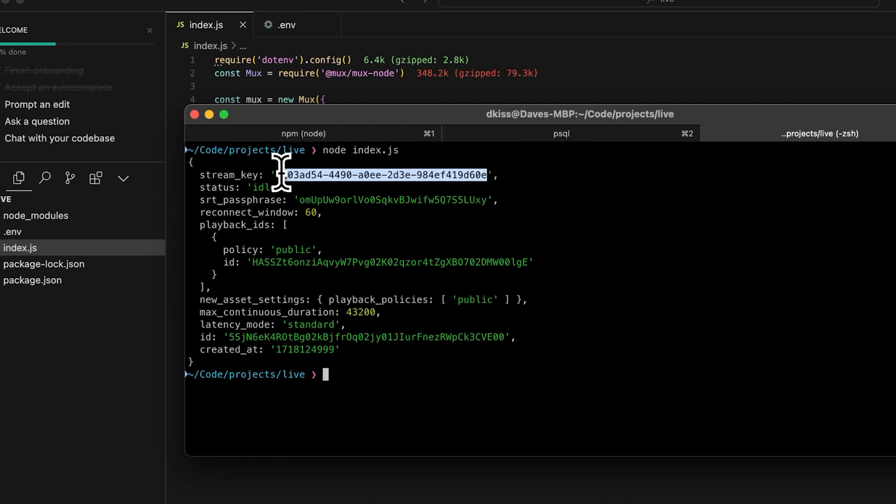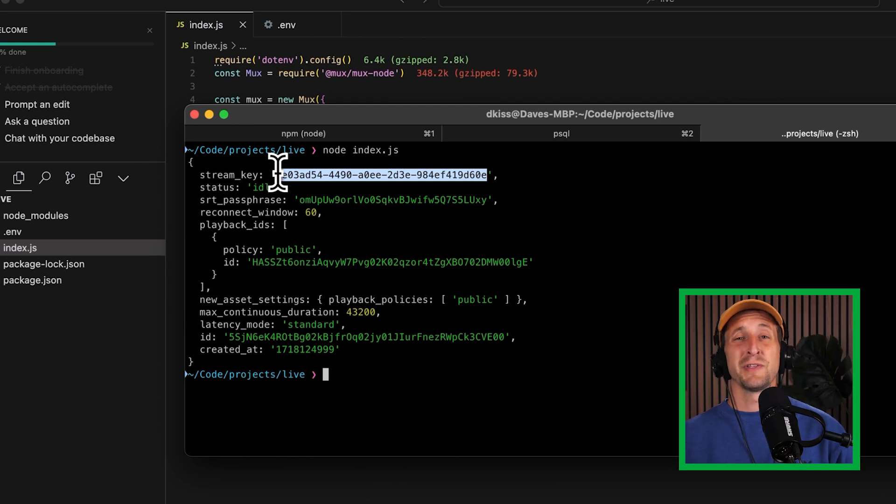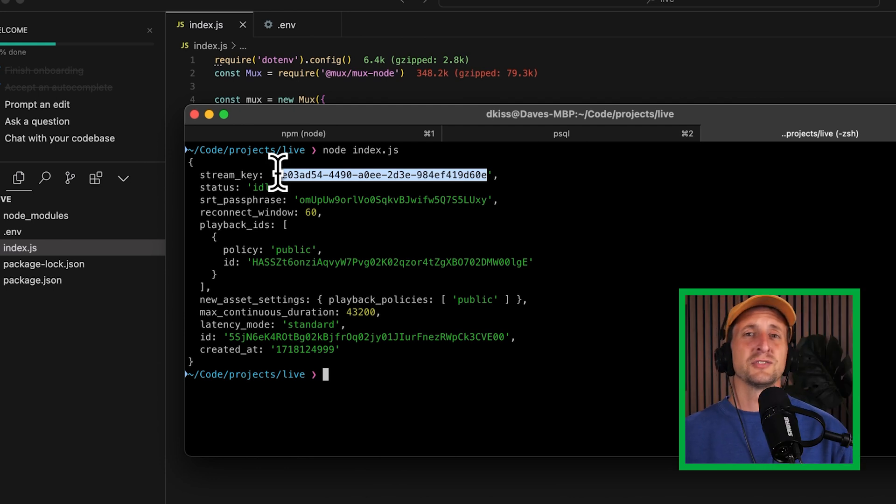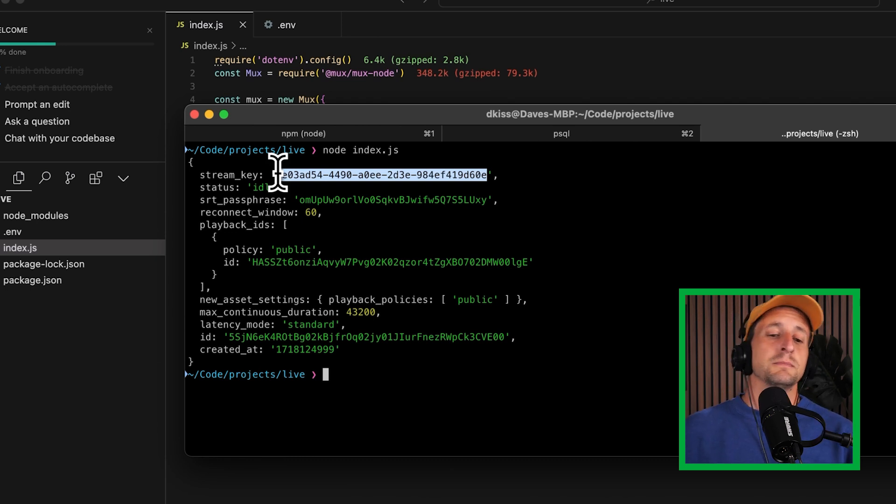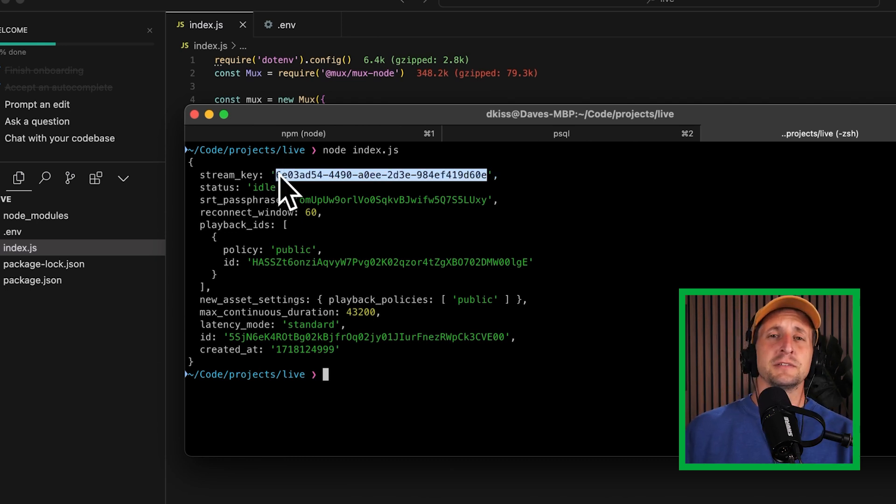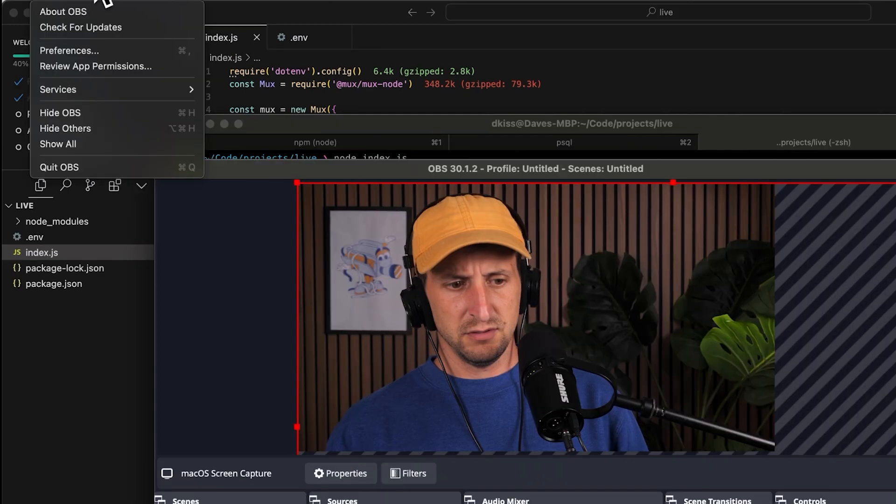Let's go ahead and change that. This stream key value is going to be commonly used between all of the different live streaming applications out there, whether that's OBS, Restream, StreamYard, or whatever other live stream application you might be using. For this demo, I'm going to use OBS. I'll copy the stream key, head on over to OBS.